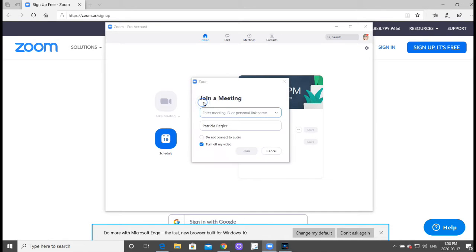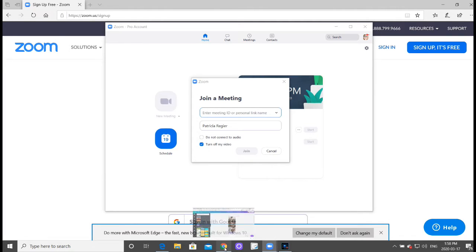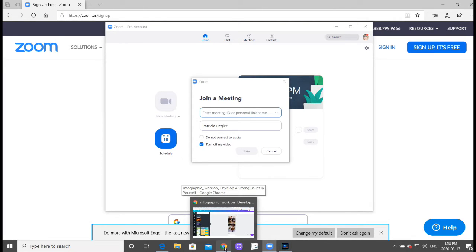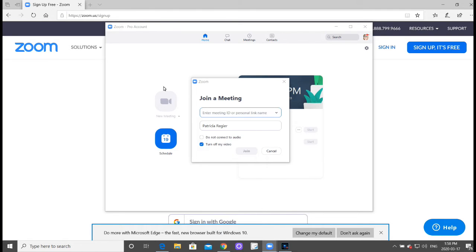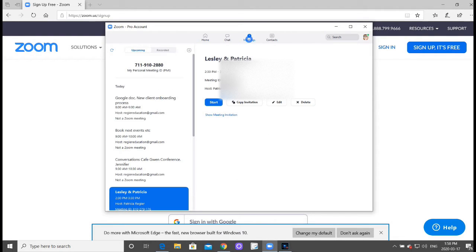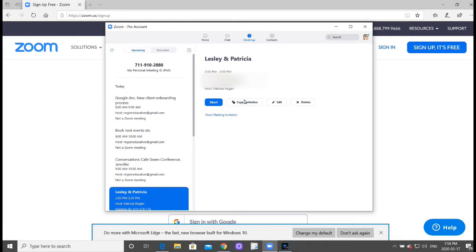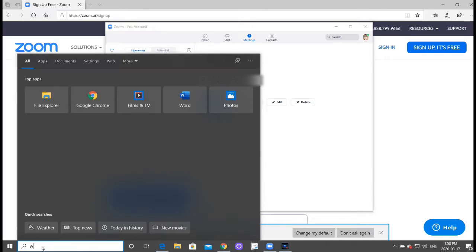Now if you get a link, you can also join a meeting and just add in the link, or if you receive a link from another source. Let me take a look here, go to my meetings, copy invitation.